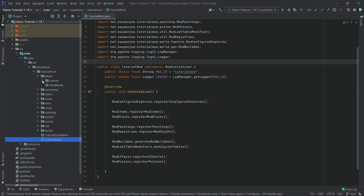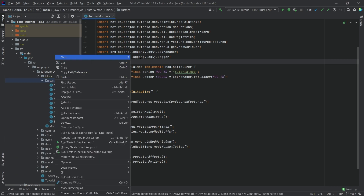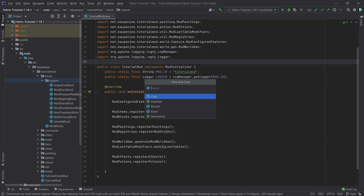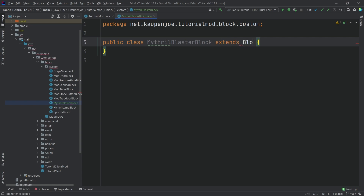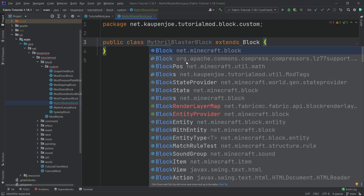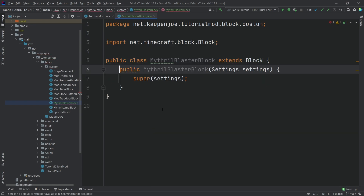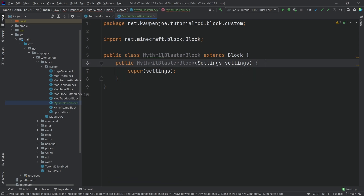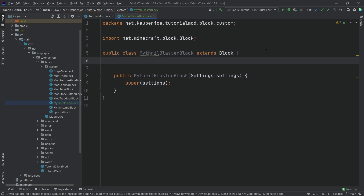We're going to go first of all and make a new class. In our custom package we're going to make a new Java class called the MithrilBlasterBlock. This is going to extend the Block class, and then let's create the constructor matching super.